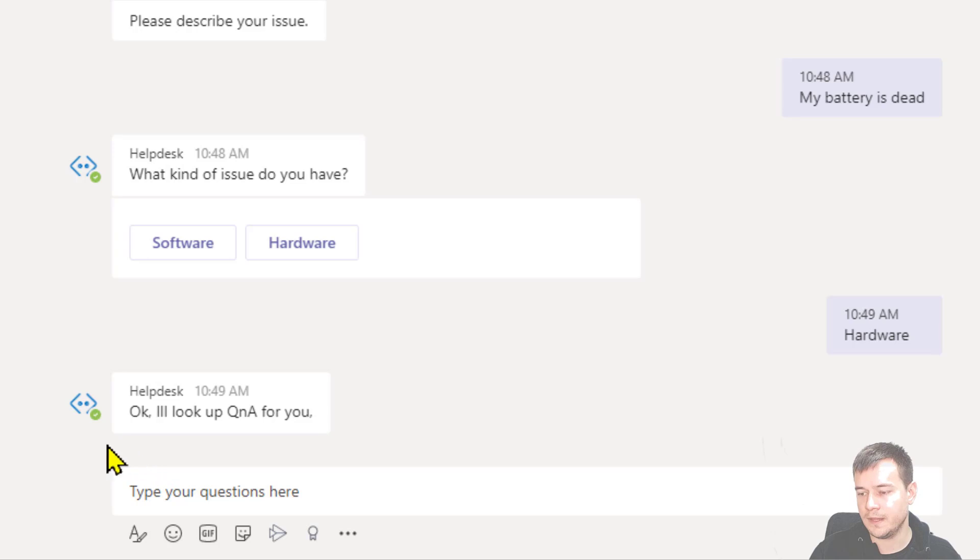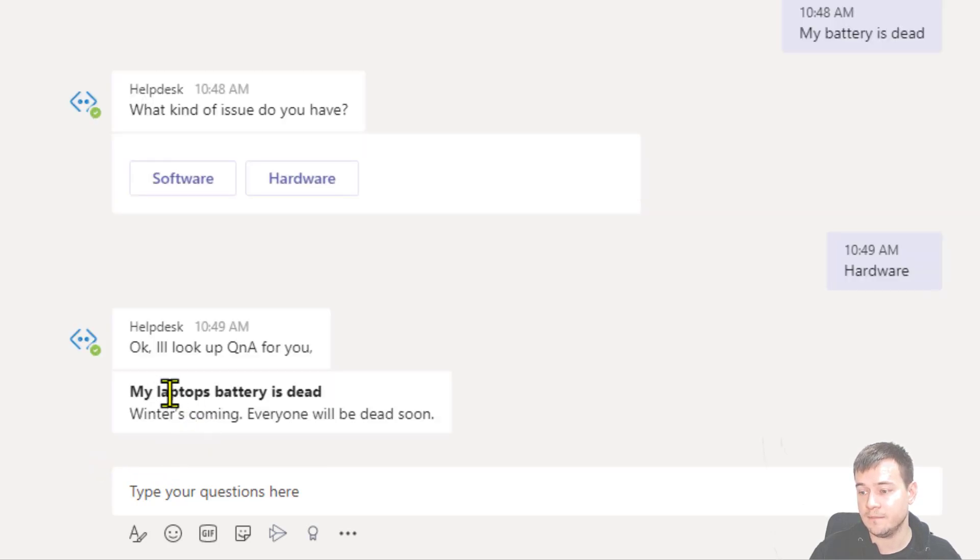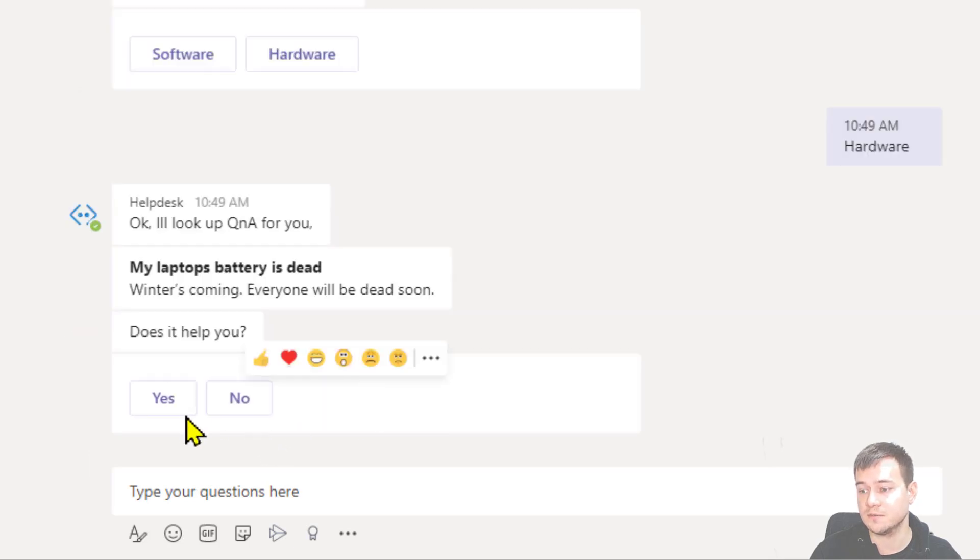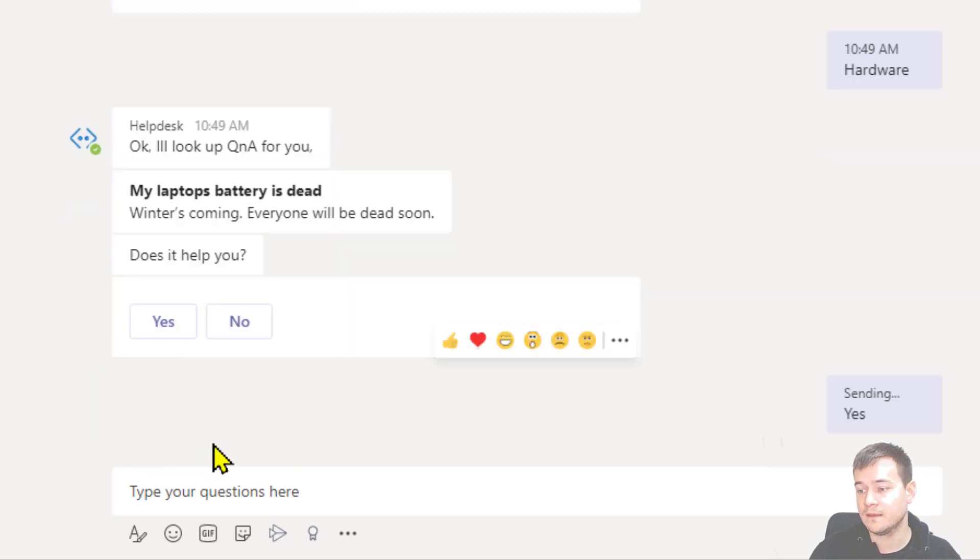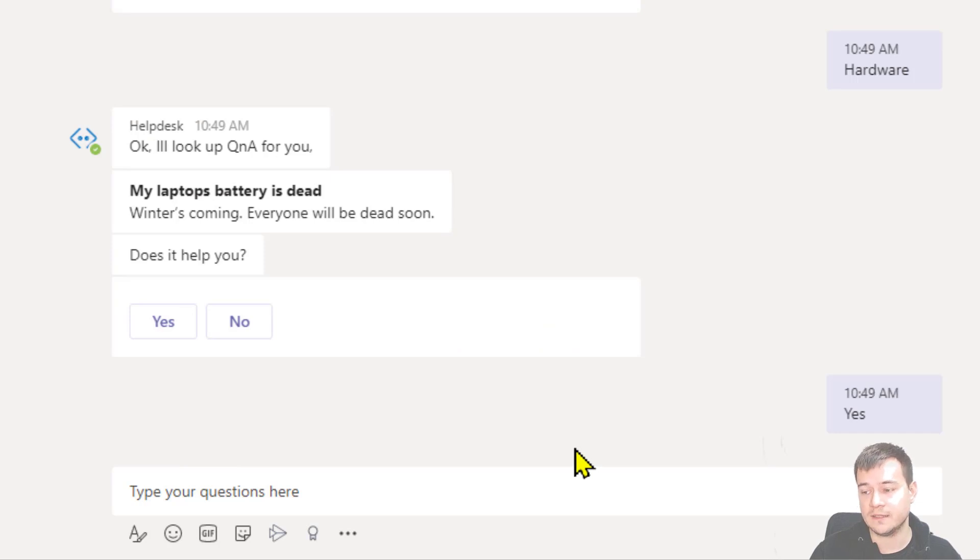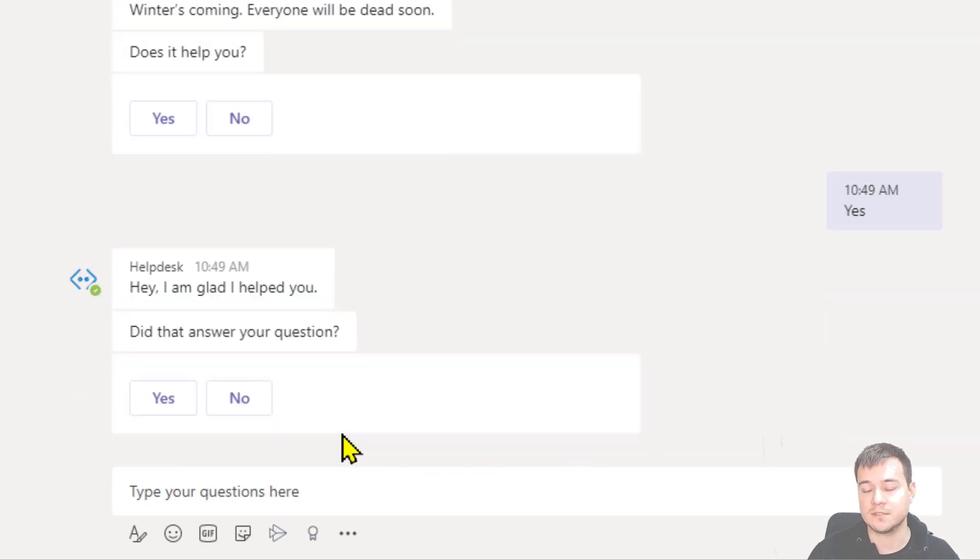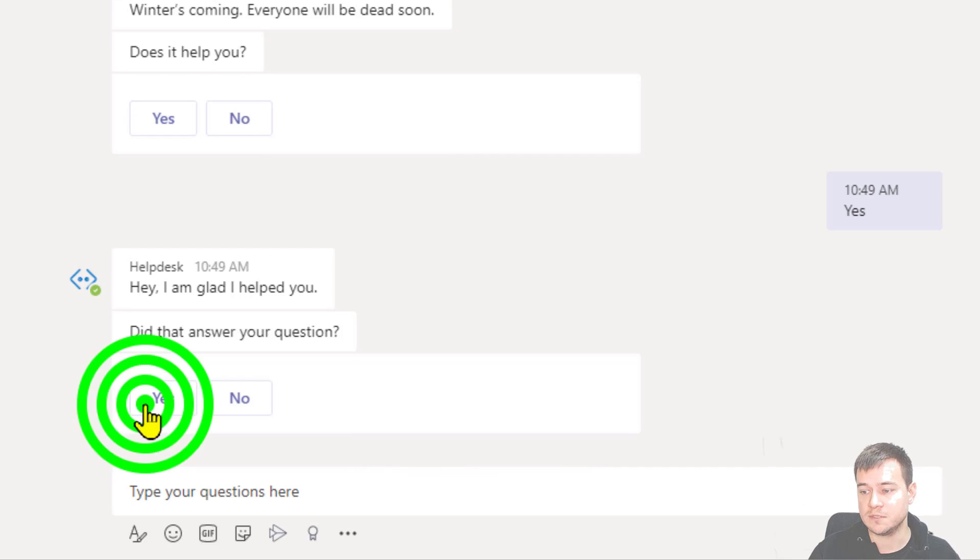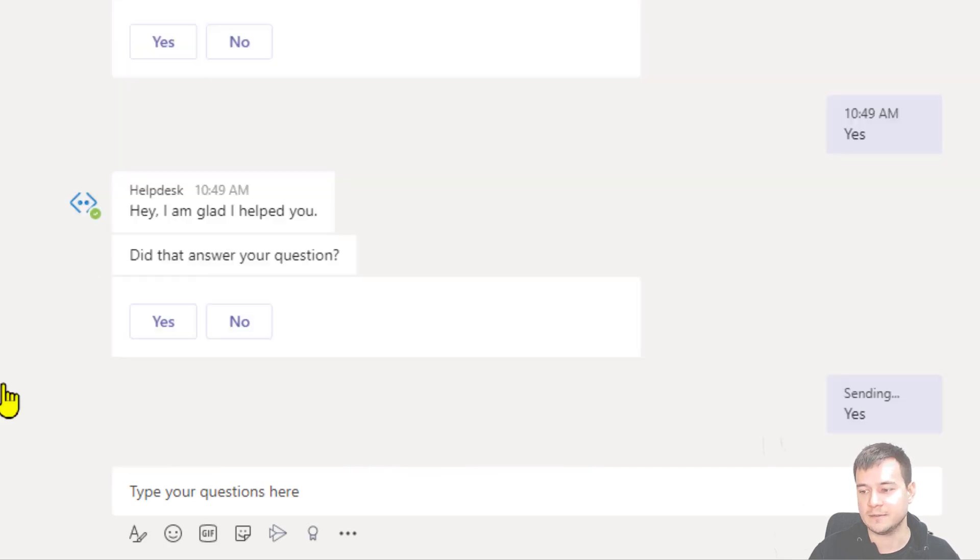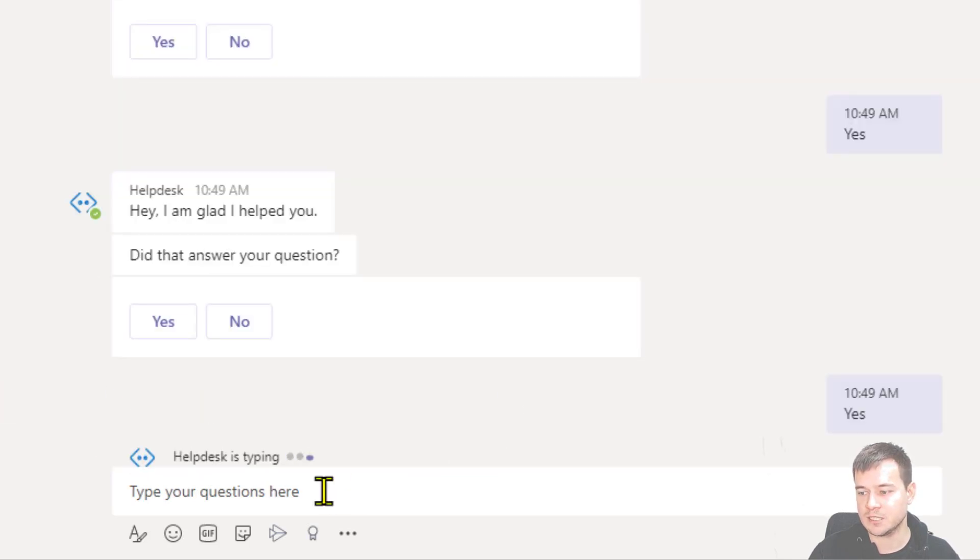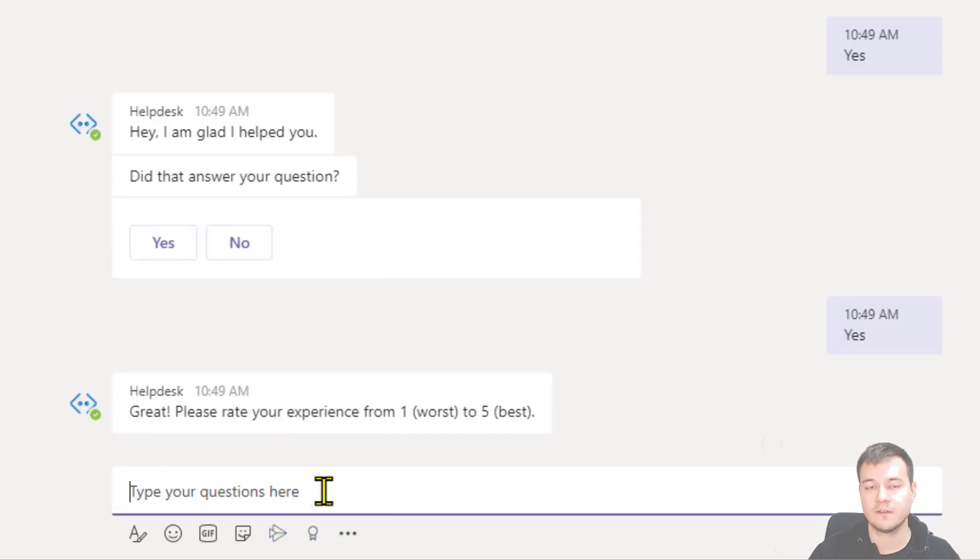So yep. And in a while there is an answer from Q&A if there is anything matching. Yeah, likely there is a Q&A answer. So yeah, it did help me. And finally, yes, I just can end up the conversation with my bot. So it will just stay low and quiet. And my experience is like five. Very well.